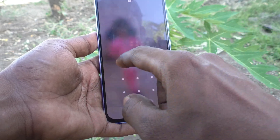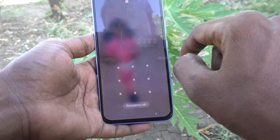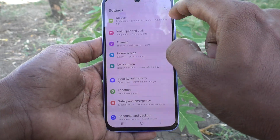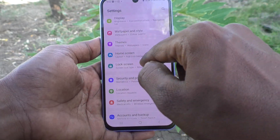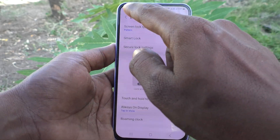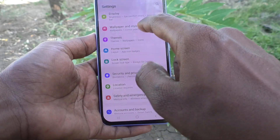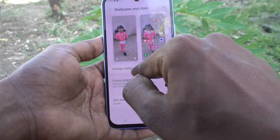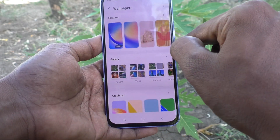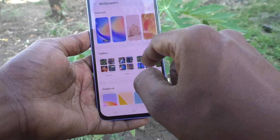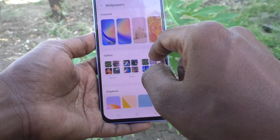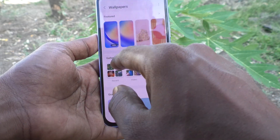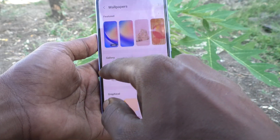What you have to do is go to Settings in your phone, then go to Wallpaper and Style, and click on Change Wallpapers.